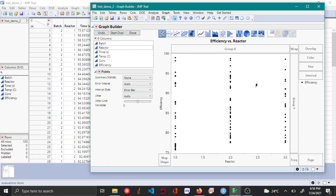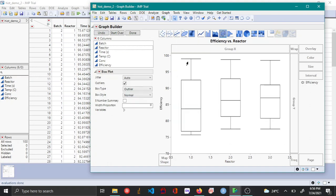Now in order to convert this into a box plot, you click on the box plot icon here. Now you can see that the data points have been replaced by the box plot.